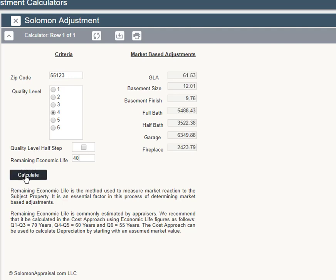Click Calculate. On the right, you will see adjustments for seven cost categories. The first three are square foot adjustments; the last four are unit adjustments. The garage adjustment is for a second or third garage stall, which is usually the case. A first garage stall costs 67% more than an additional stall. So if you need an adjustment for zero versus one stall, multiply this result by 1.67.